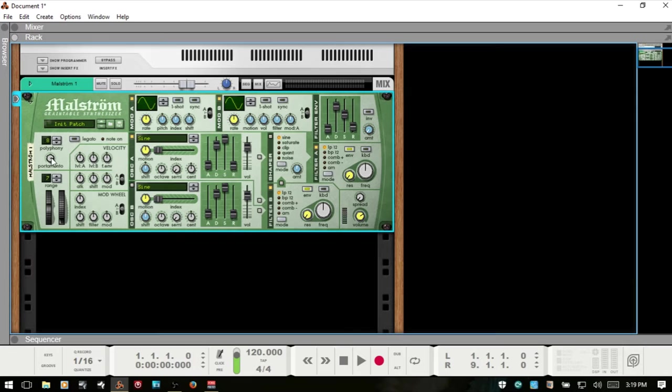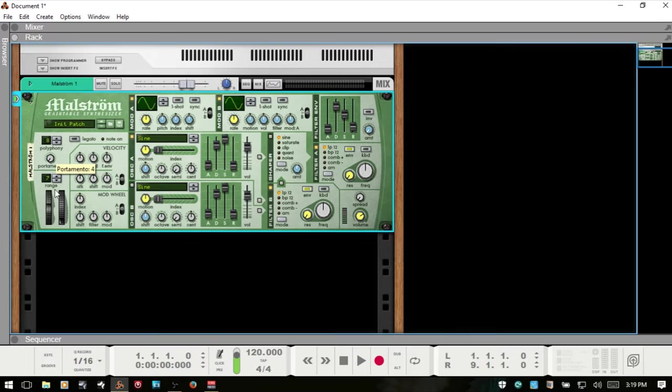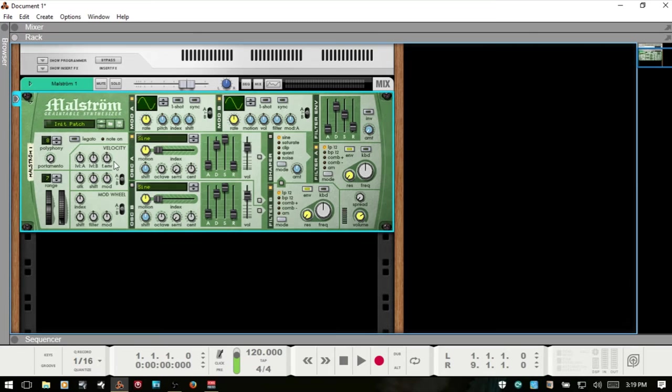Even if we have legato turned off but we have our portamento up, this is still going to have an effect even if we have multiple voices being triggered. I'll go ahead and turn that all the way to the left to make that inactive, and now we're back to that initial behavior.